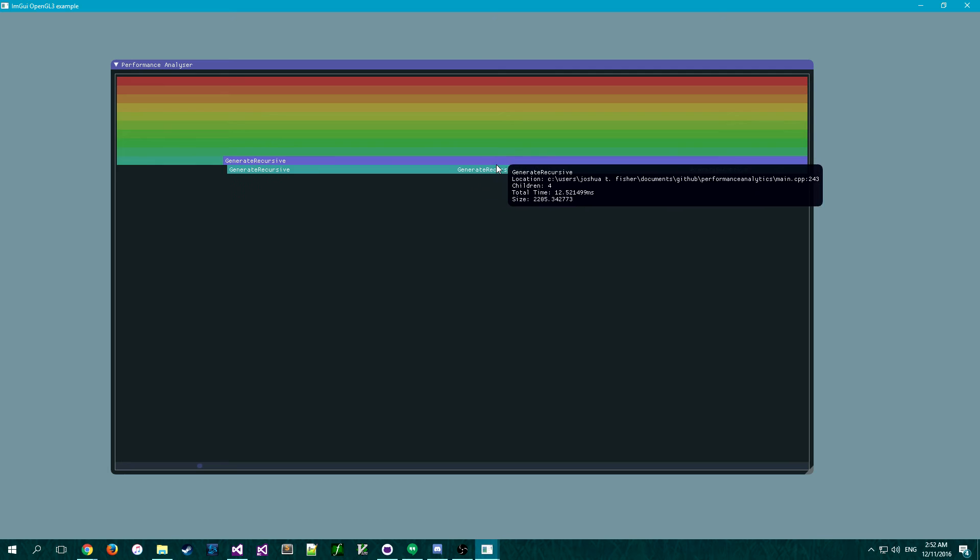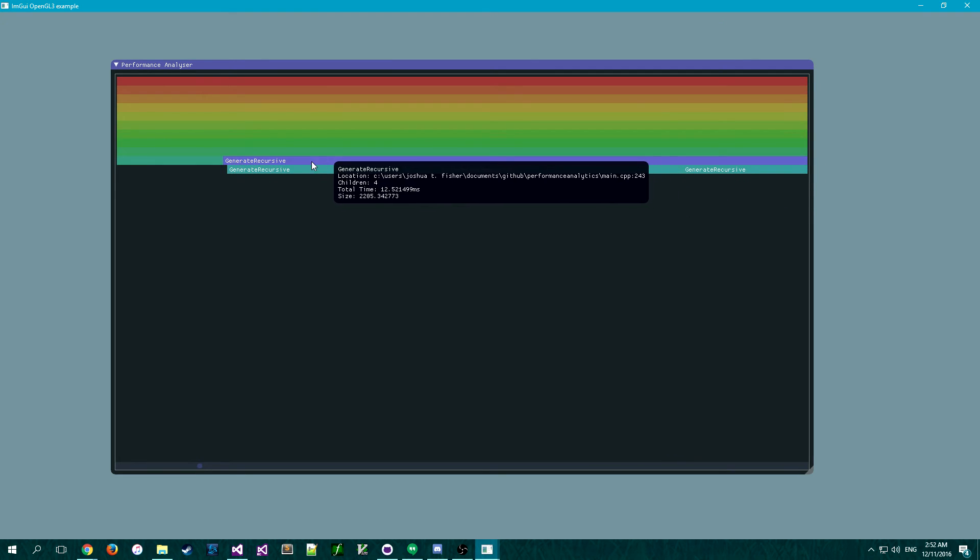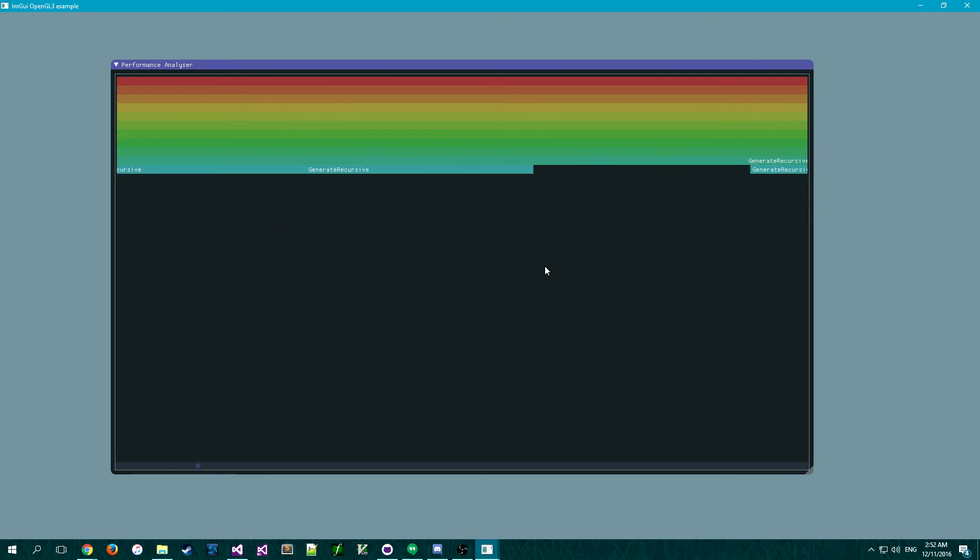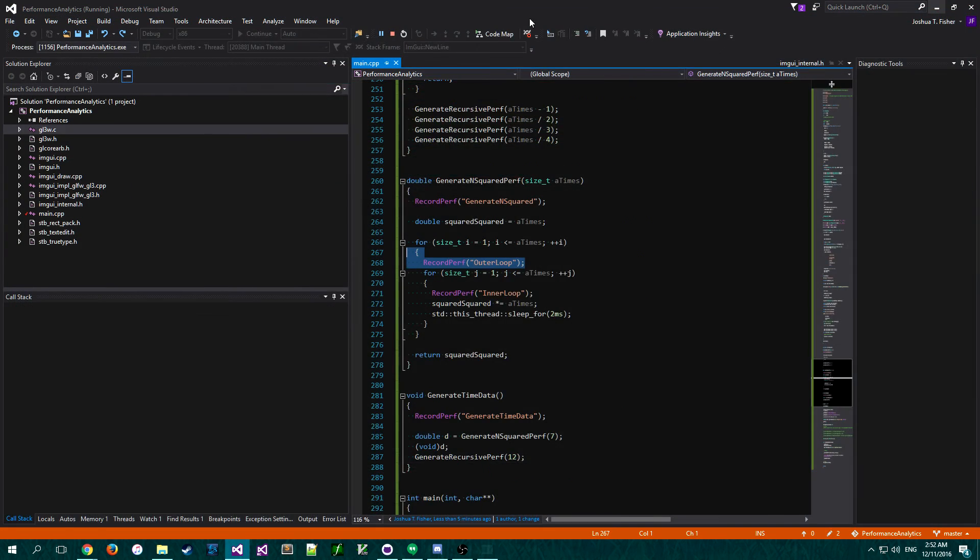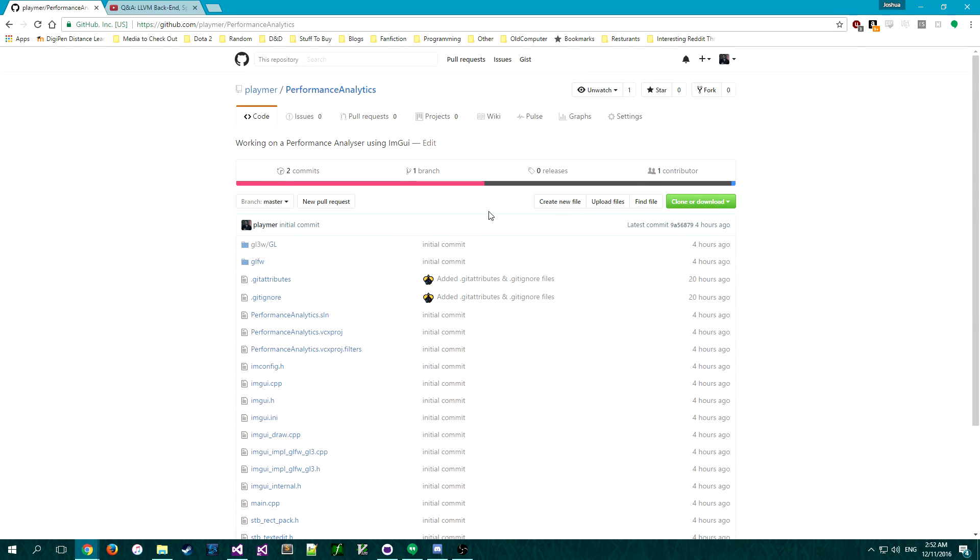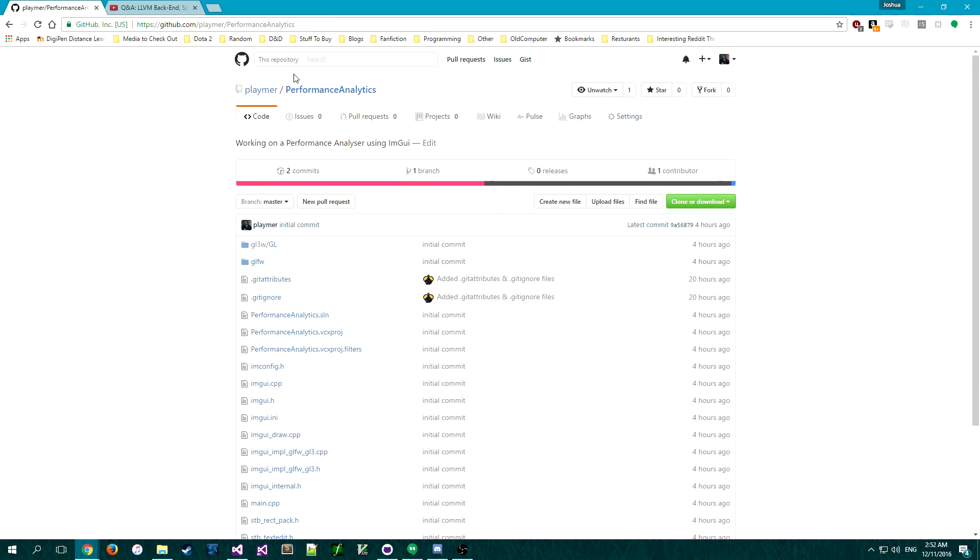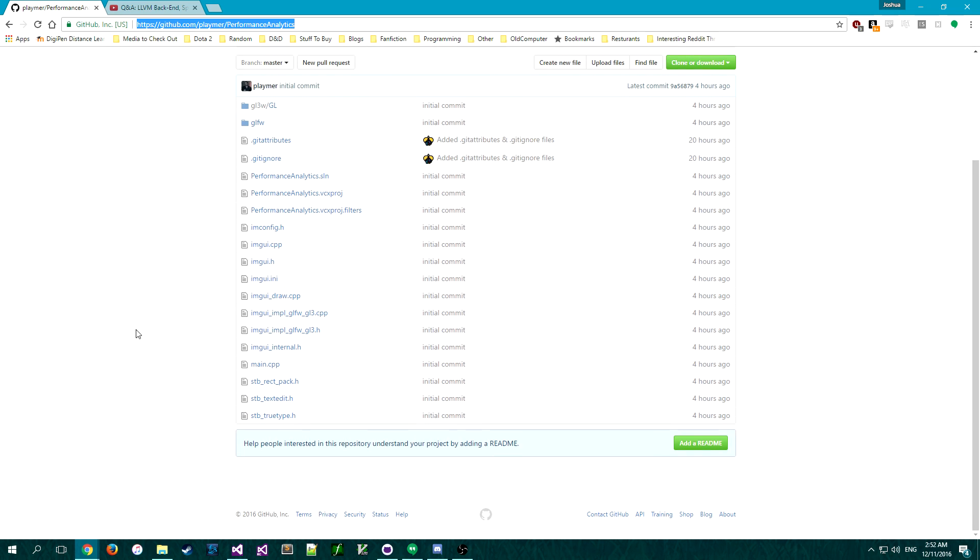But yeah, this gives a general idea of what I want it to look like and what I want it to do. Obviously, I'd like it to be even more like the telemetry thing, but I think it's pretty okay for right now. I'll put a link to this in the description if anyone's curious.